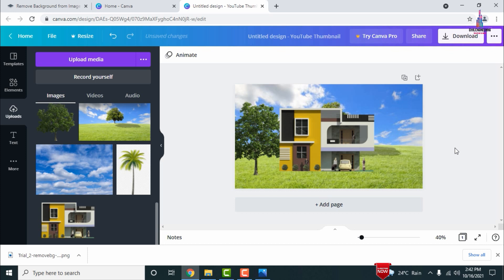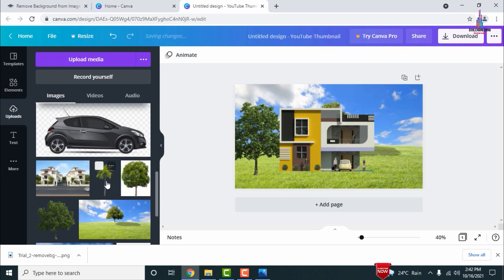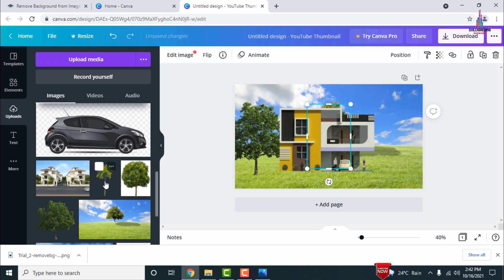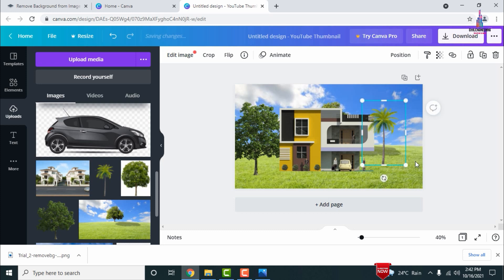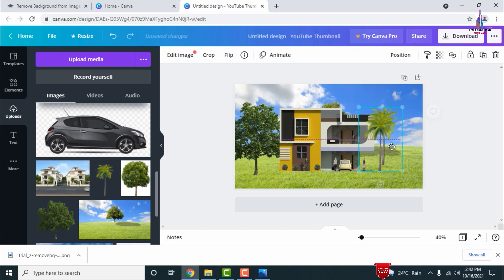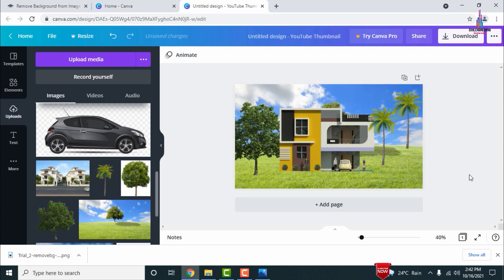Enlarge the building section as needed. Then add the coconut trees — I have added coconut trees here. I am selecting one coconut tree in front of the house and adding another tree to the backward section as well.